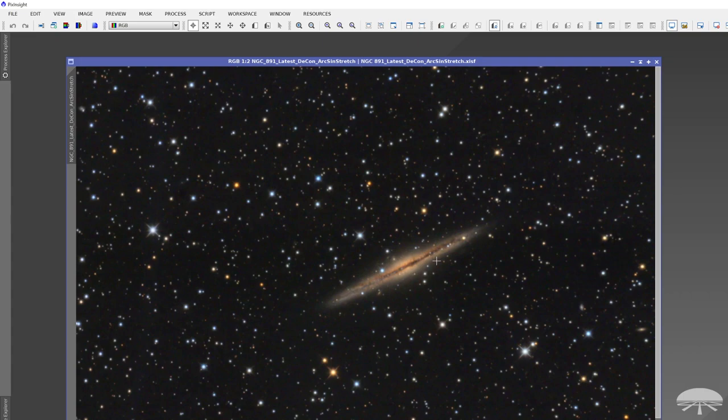You know, usually an astrograph, like a reflector, an 8-inch, or we have an 8-inch F3.9. That's super fast. Those exposures could be really short. So just keep that in mind. This is F8, and still only two-minute exposures, 50 of them stacked. So that's like a little over an hour and a half of exposure.